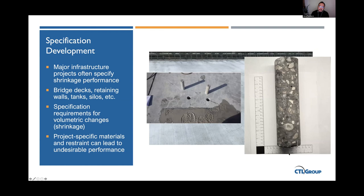On the right-hand side, I'm showing an example of two cores, one of which displays typical shrinkage cracking features. It is very important that for projects where volumetric changes can lead to undesirable cracking, the specification language is clear and includes different methodologies for evaluating that performance adequately during the qualification stage, so that these issues do not recur during construction.